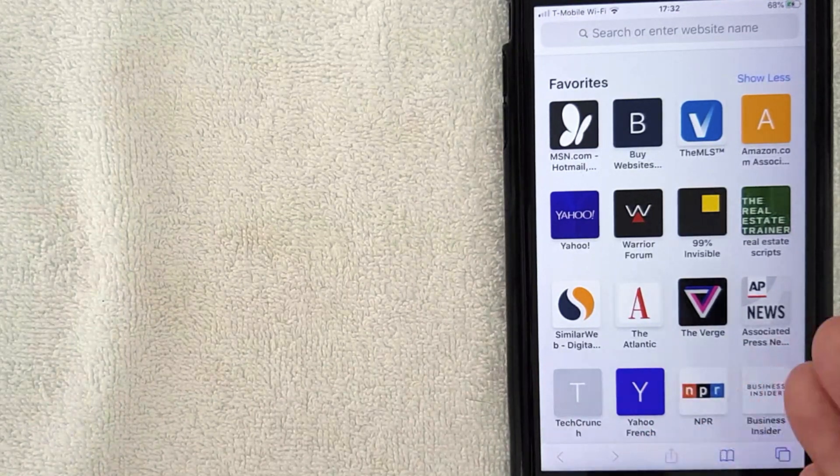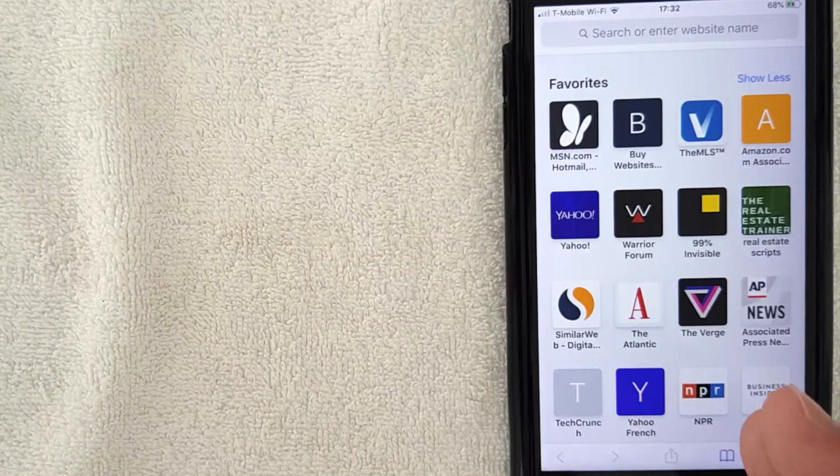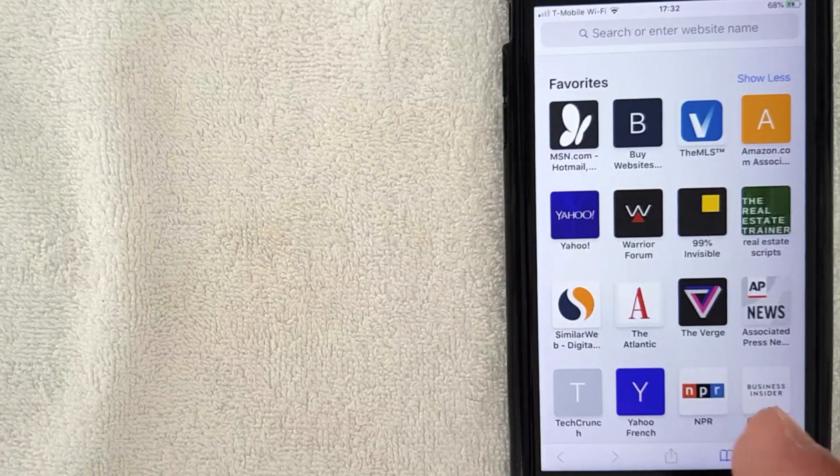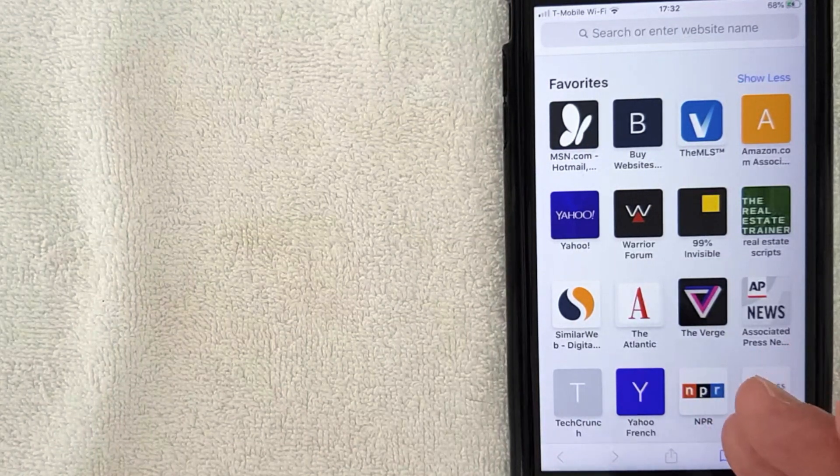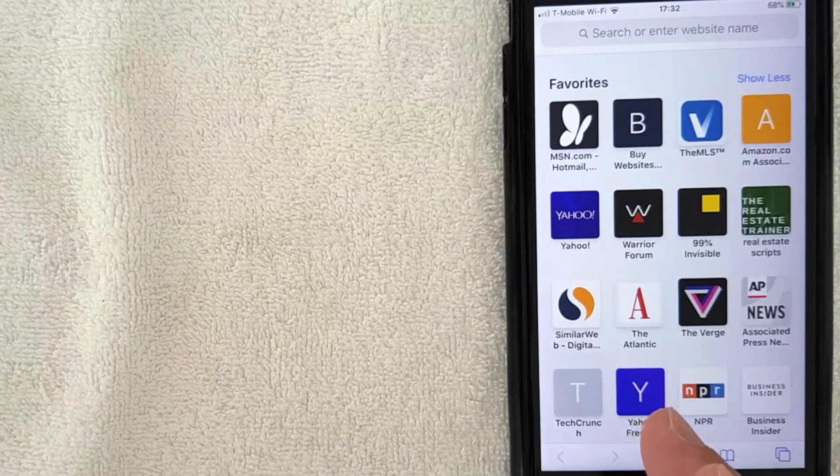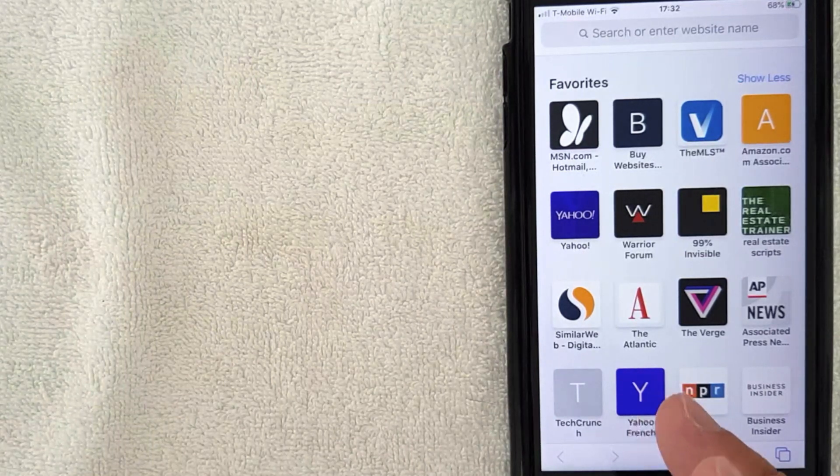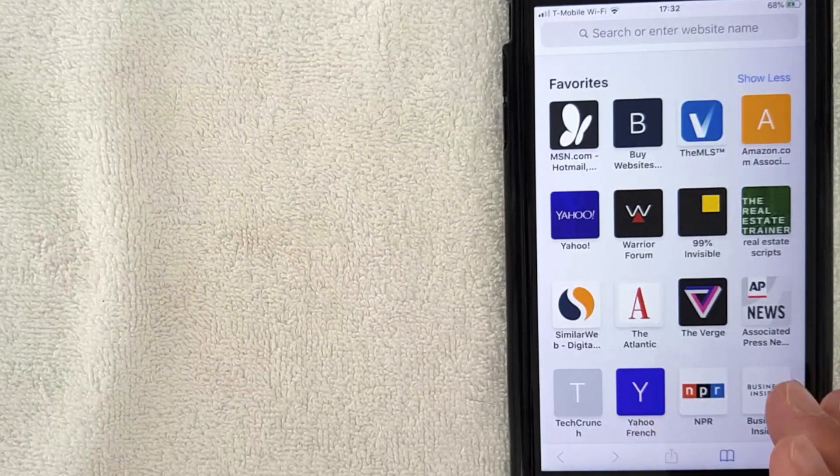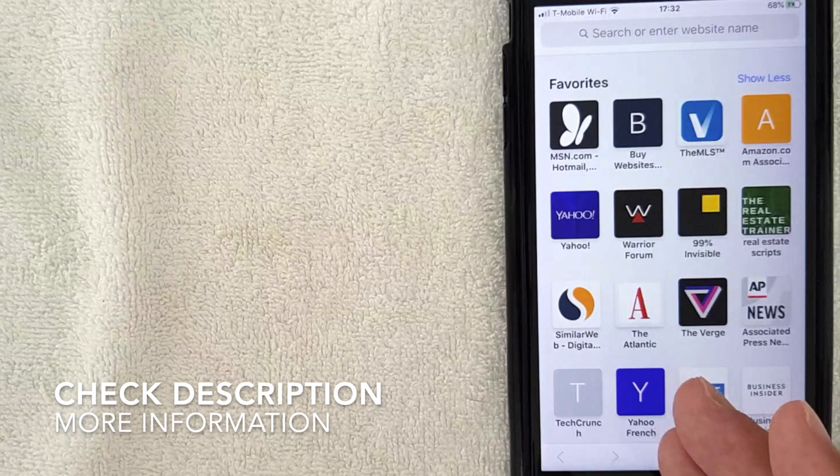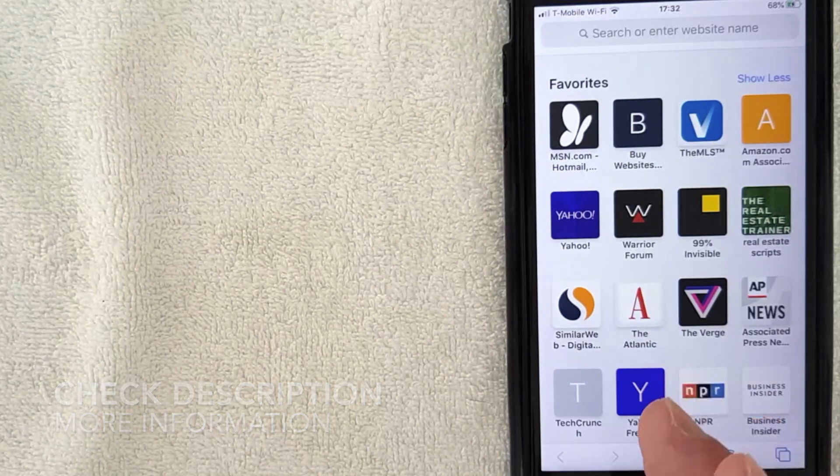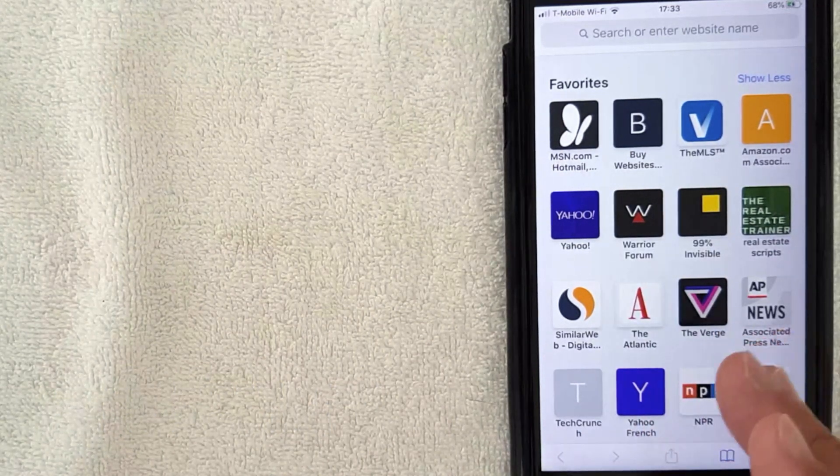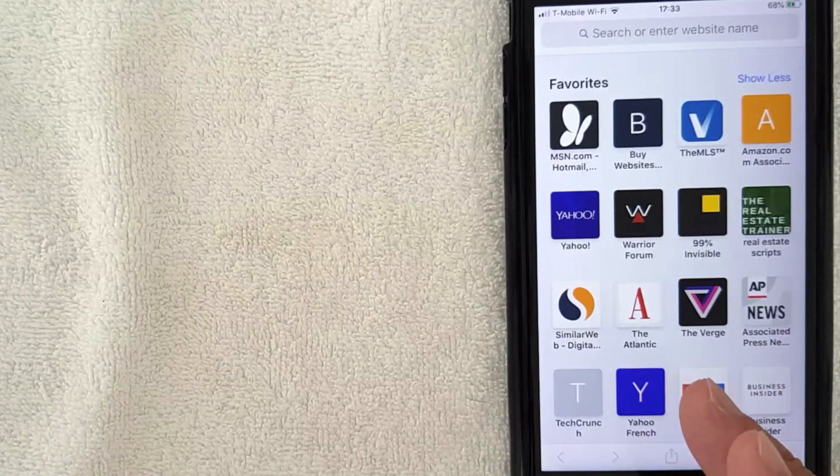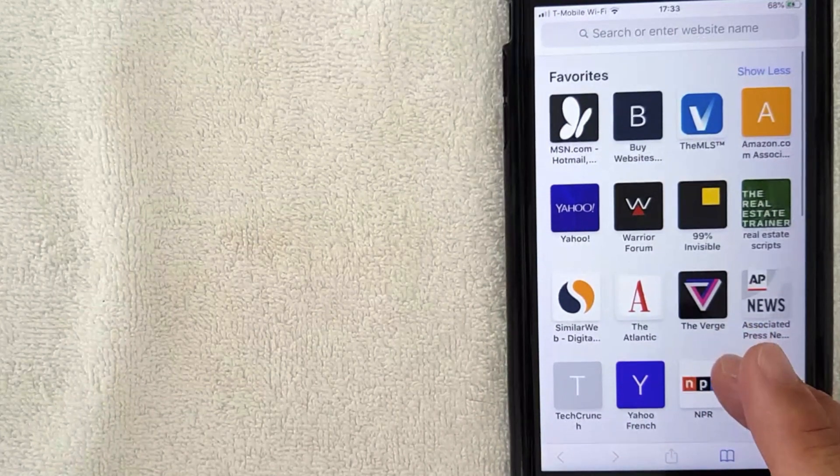First off, why would you want to turn on your private browsing on your iPhone? Well, that's pretty easy. Maybe you're stalking a business associate and they might have access to your phone, or maybe you're looking up some website that you're not supposed to and a family member would be upset that you're looking it up. Whatever the case is, if you want to cover your tracks, it's probably best to use a private browsing function on your iPhone.